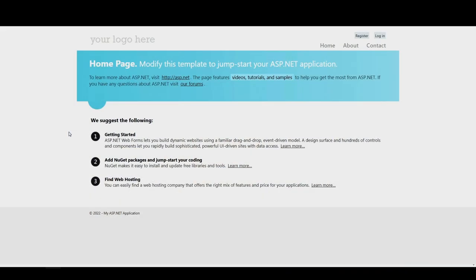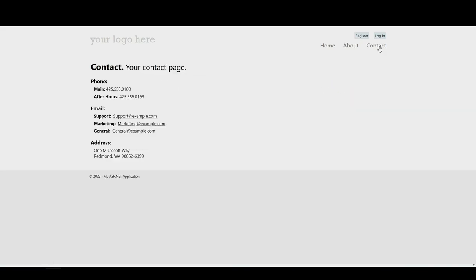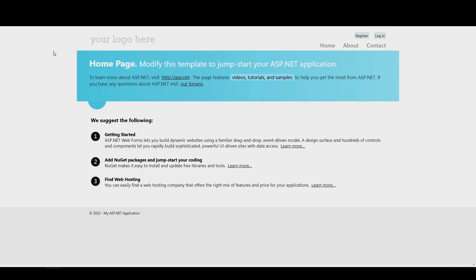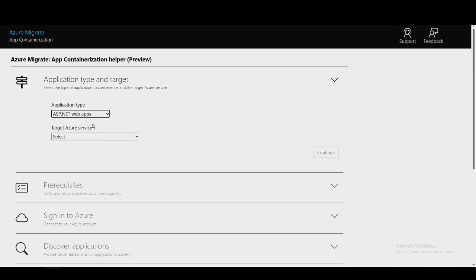Here is my application running on-premises. You can see that I can click around — the application is running fine. This is running on an old server, and what I want to do is modernize it with Windows containers. I'm going to switch to App Container Instance on Azure Migrate, which is the tool that extracts the application from that server and puts it in a Windows container. This is an ASP.NET web application.